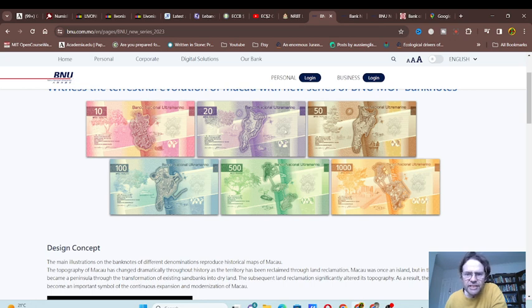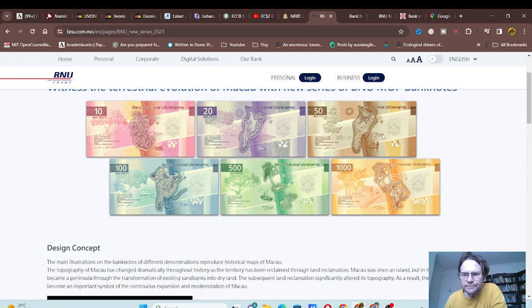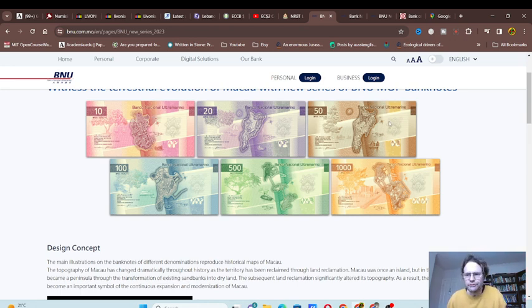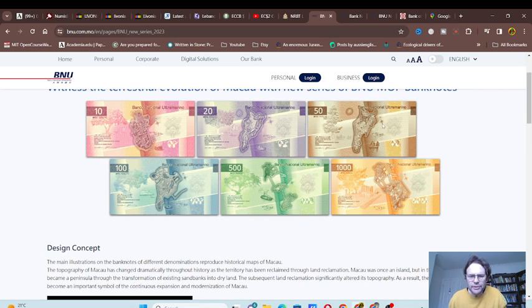We have different plants indigenous to the place and also the national flower of Macau. I can't remember which one that is.